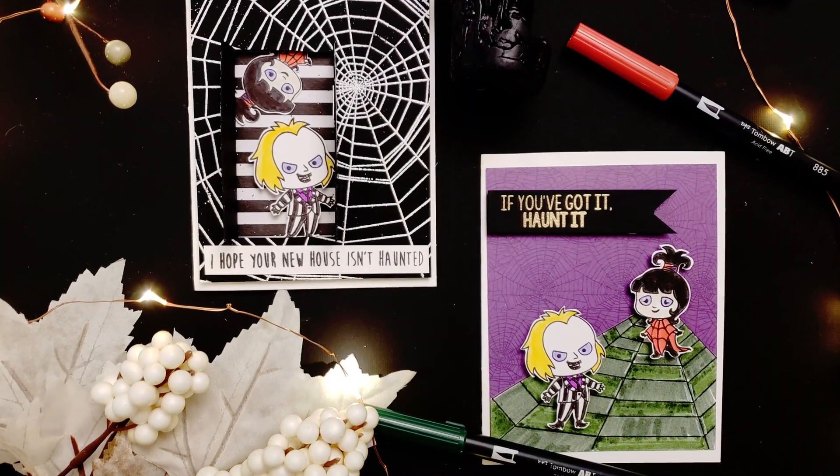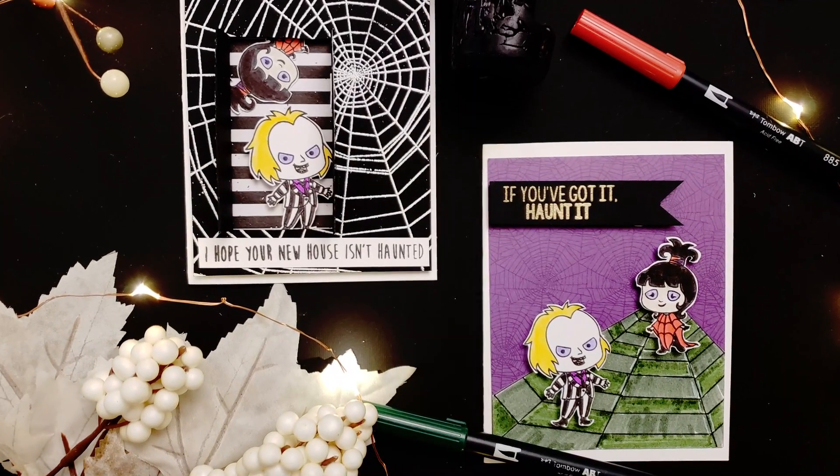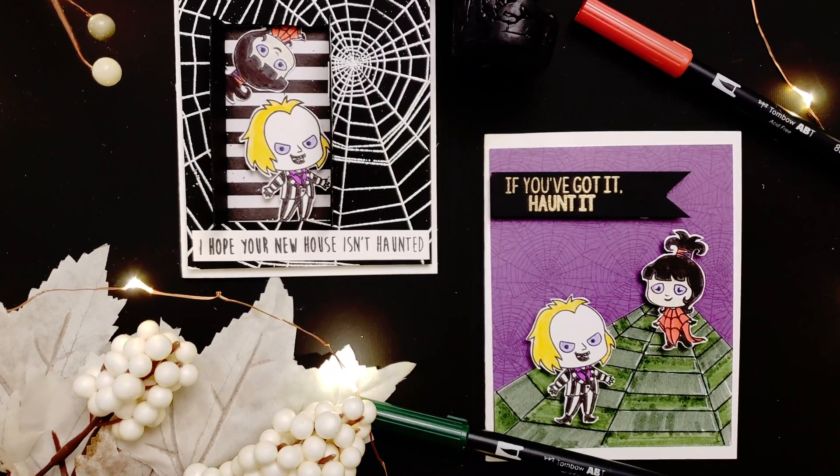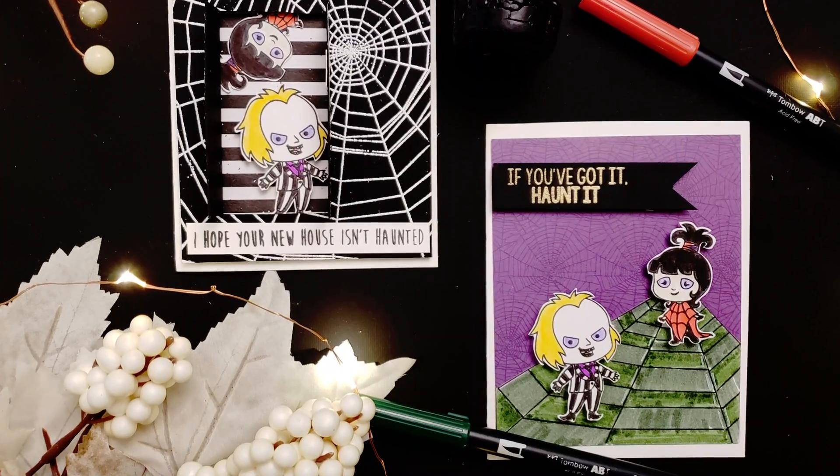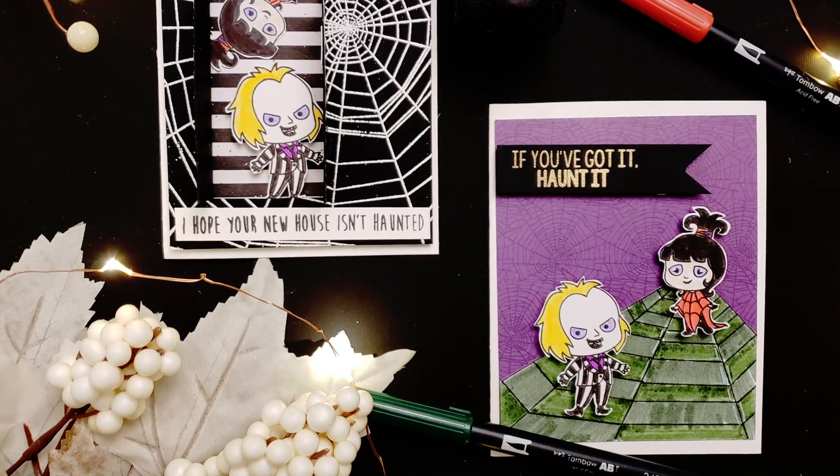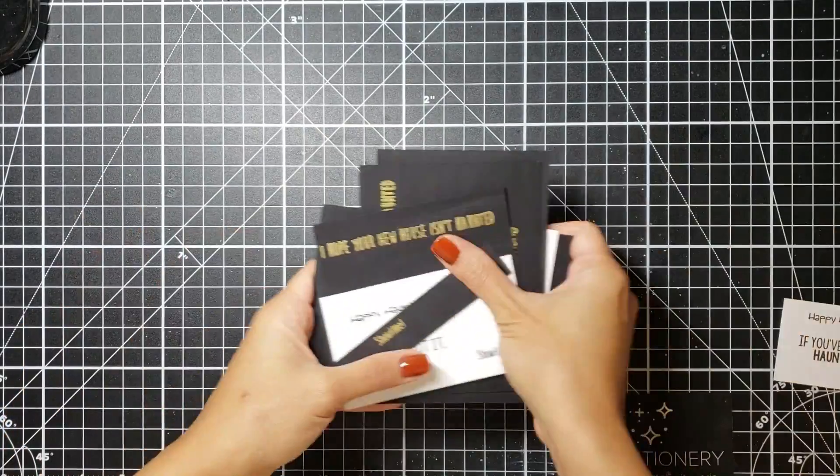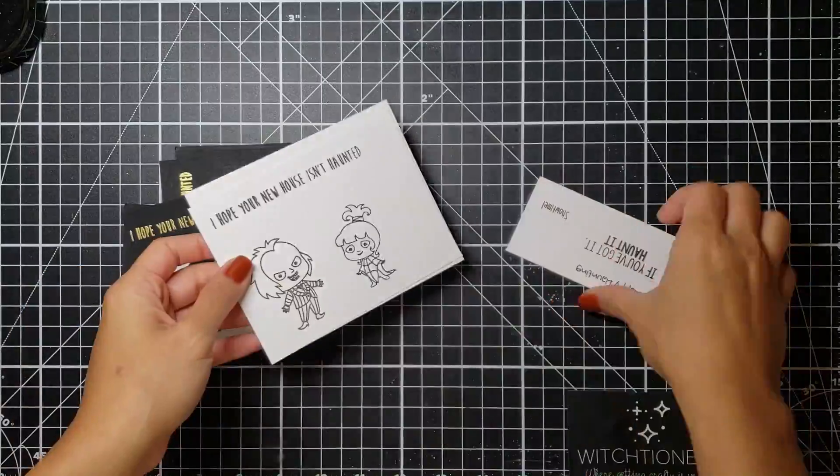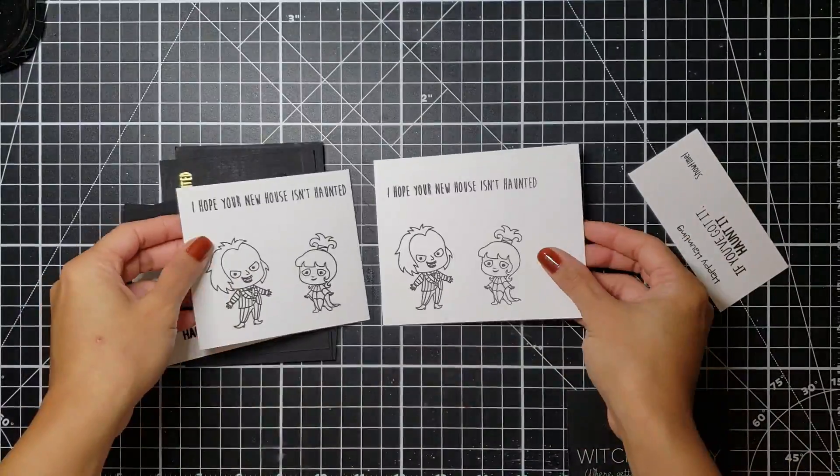Hello my fantastic friends, welcome back to Witchionary. If you have yet to subscribe to this channel, then please do so because we are getting spooky and frightful all month long. Today I wanted to bring to you the Kindred Stamps Happy Haunting stamp set.